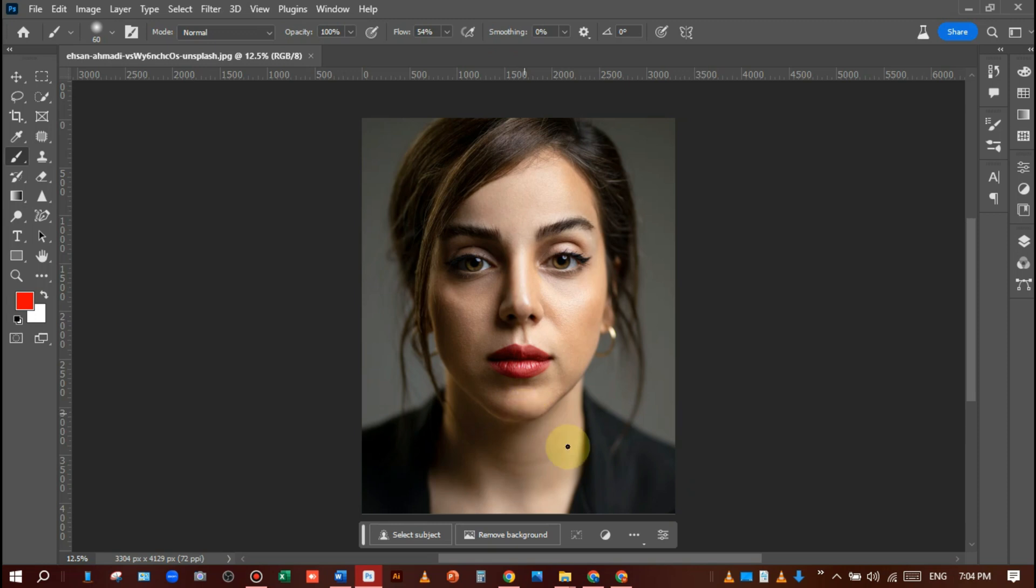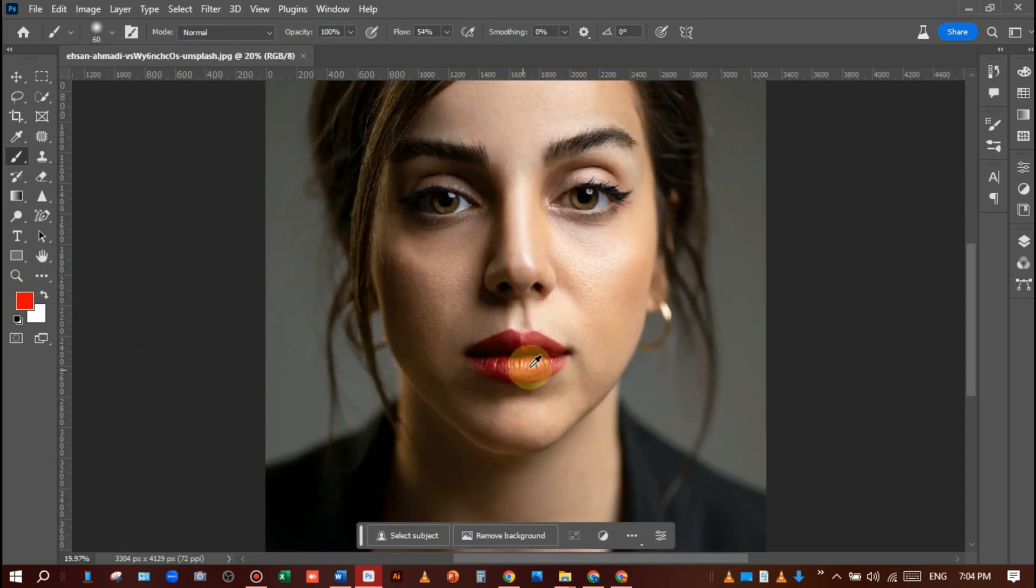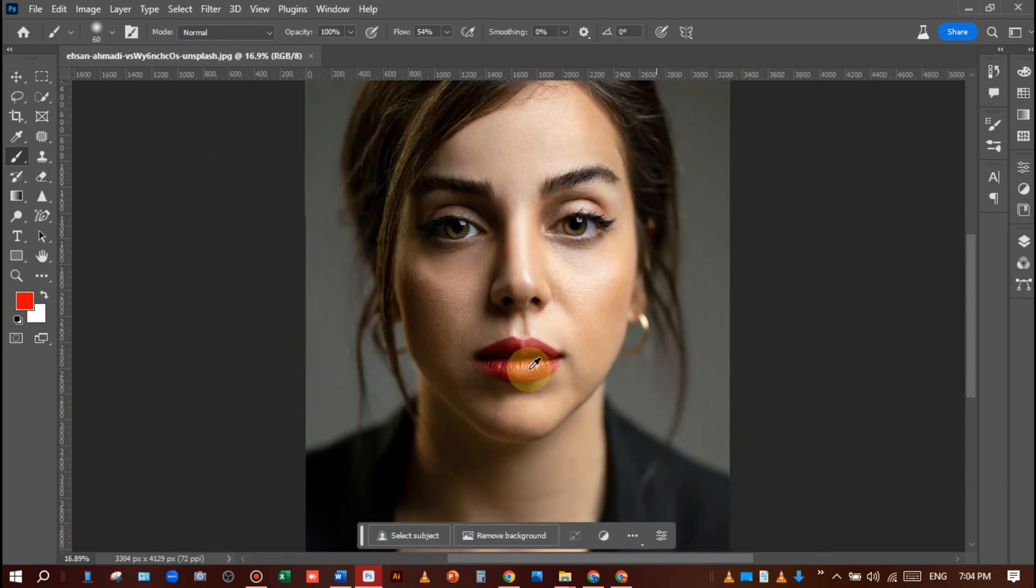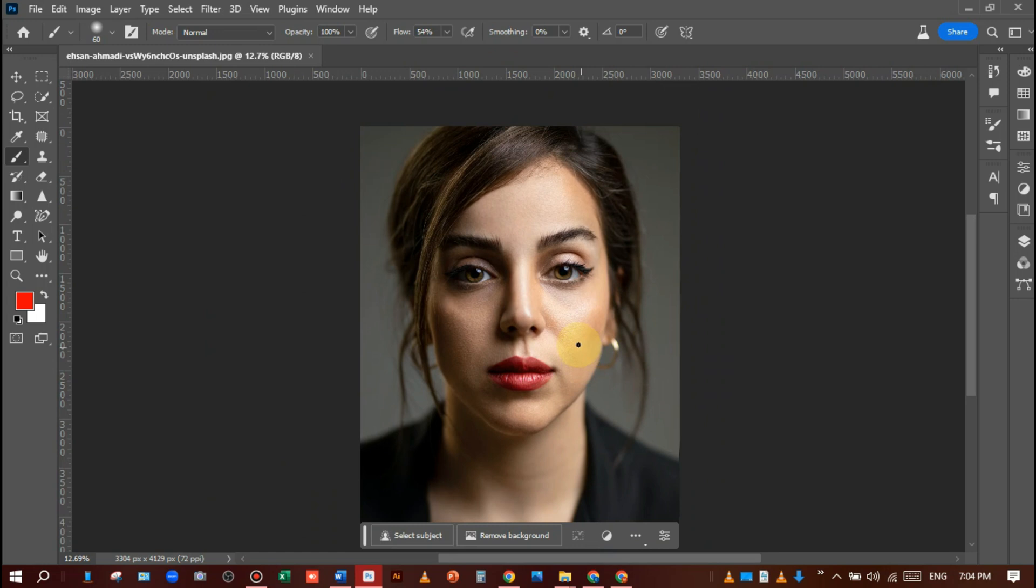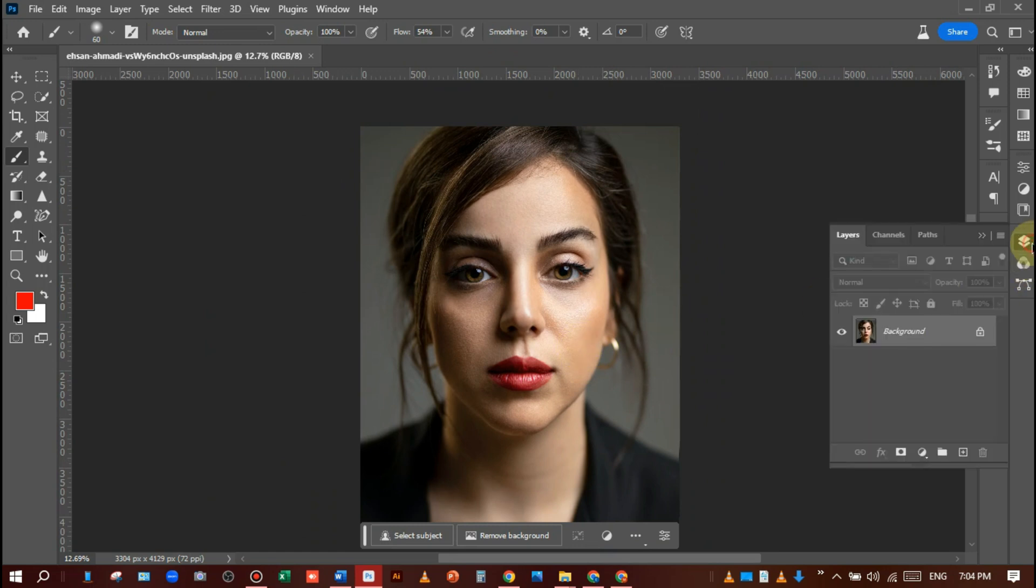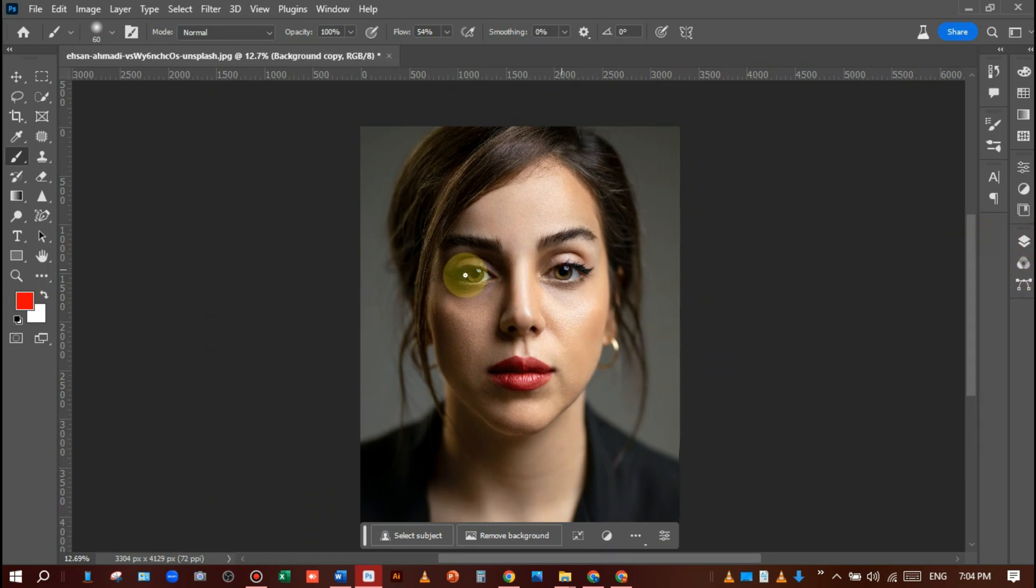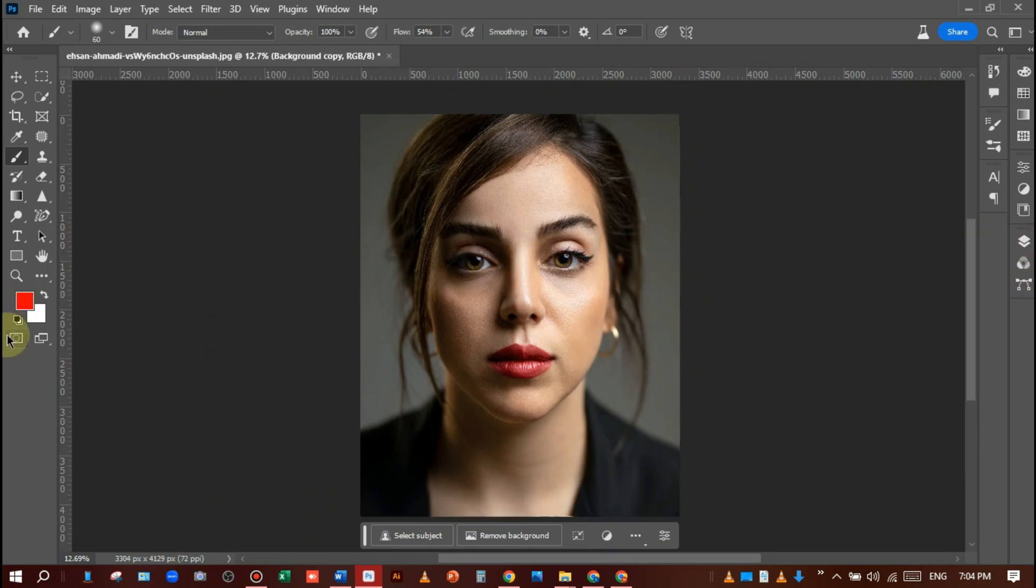I have a picture of a girl who is not smiling at all. First of all, you should make a layer copy. After that, go to the quick edit mask mode and select it.